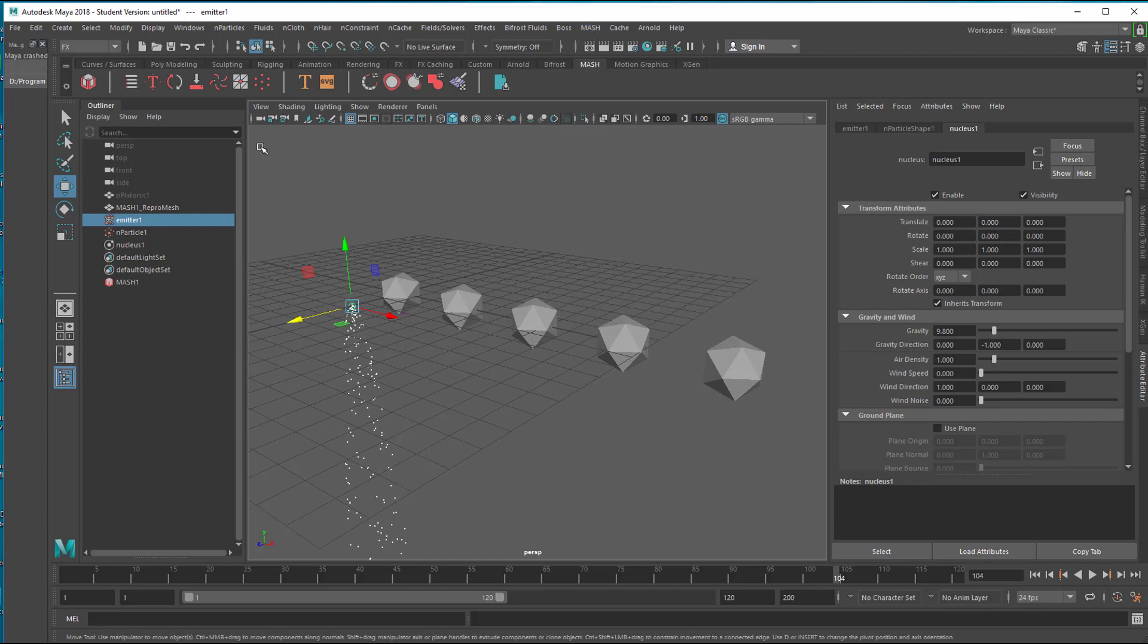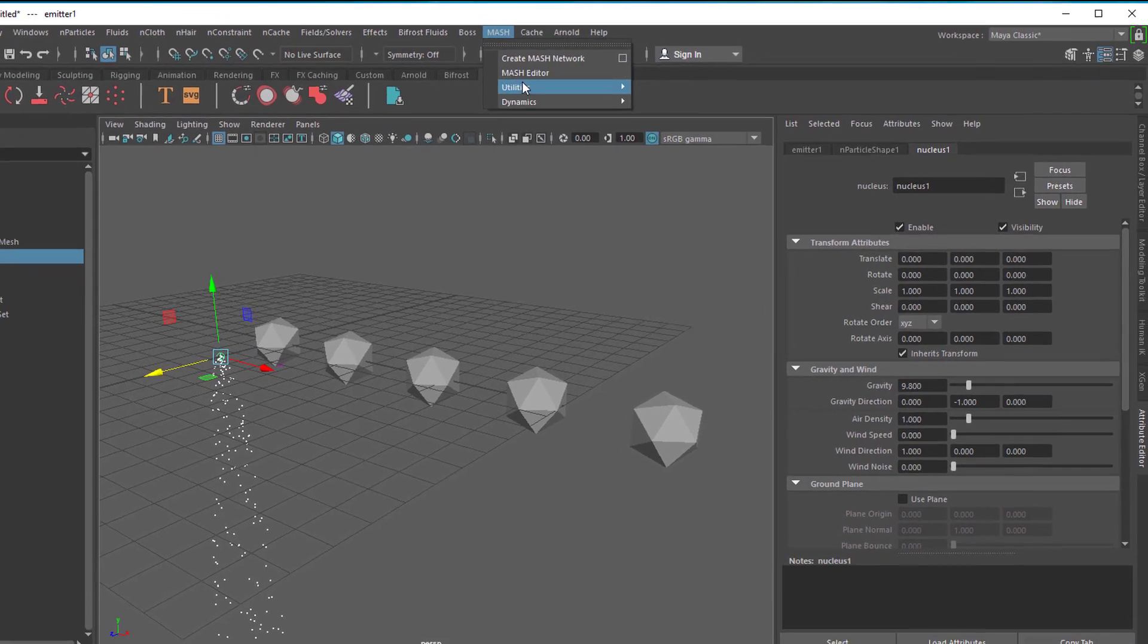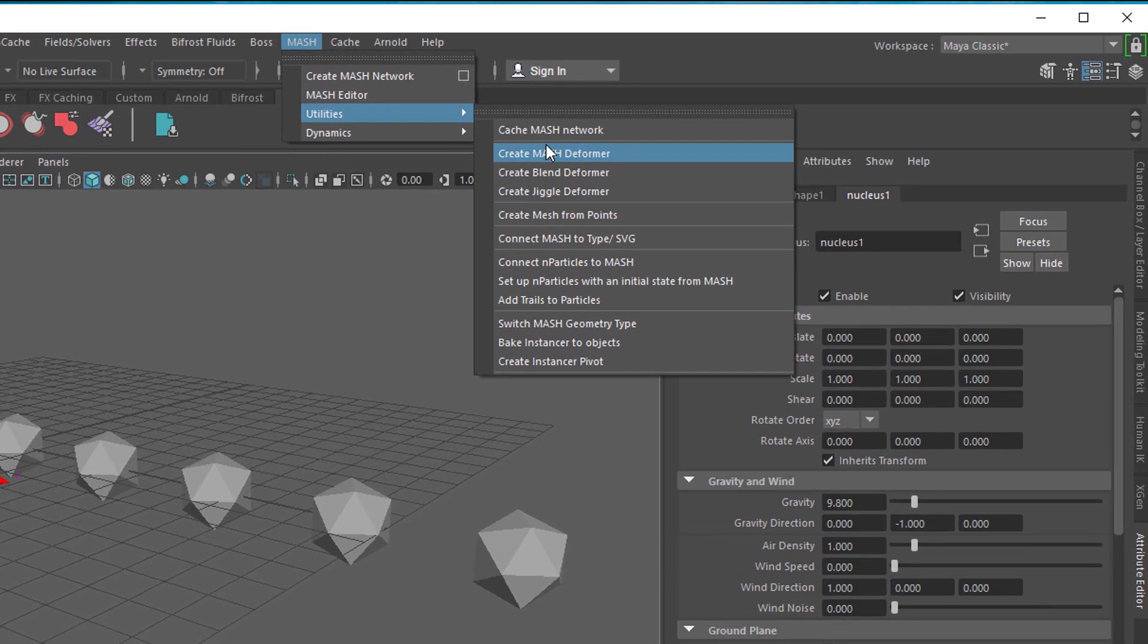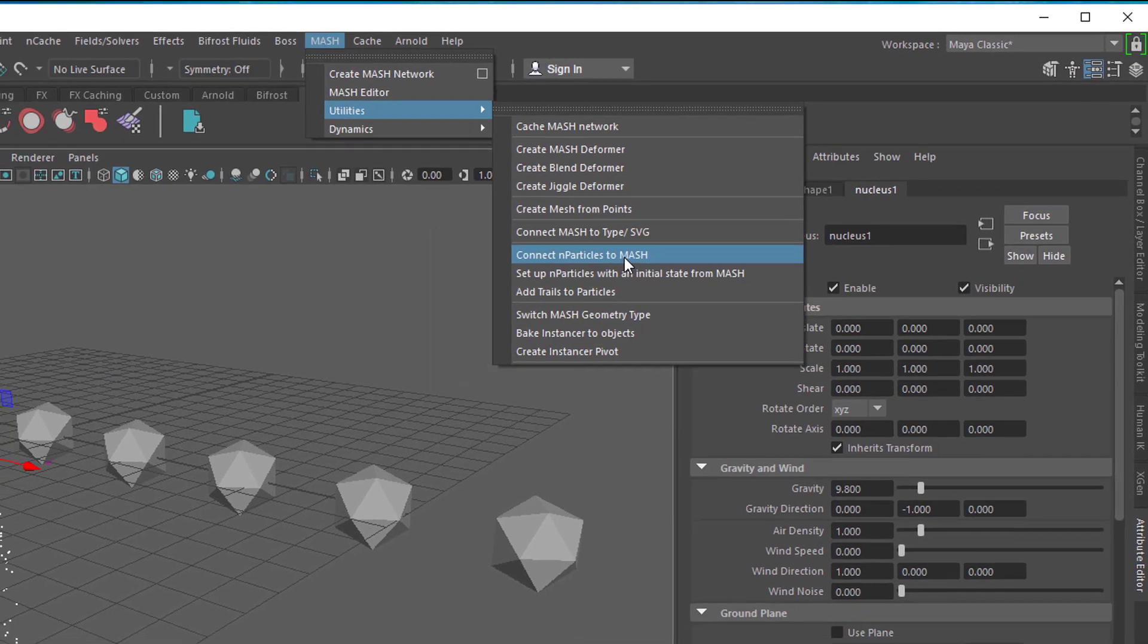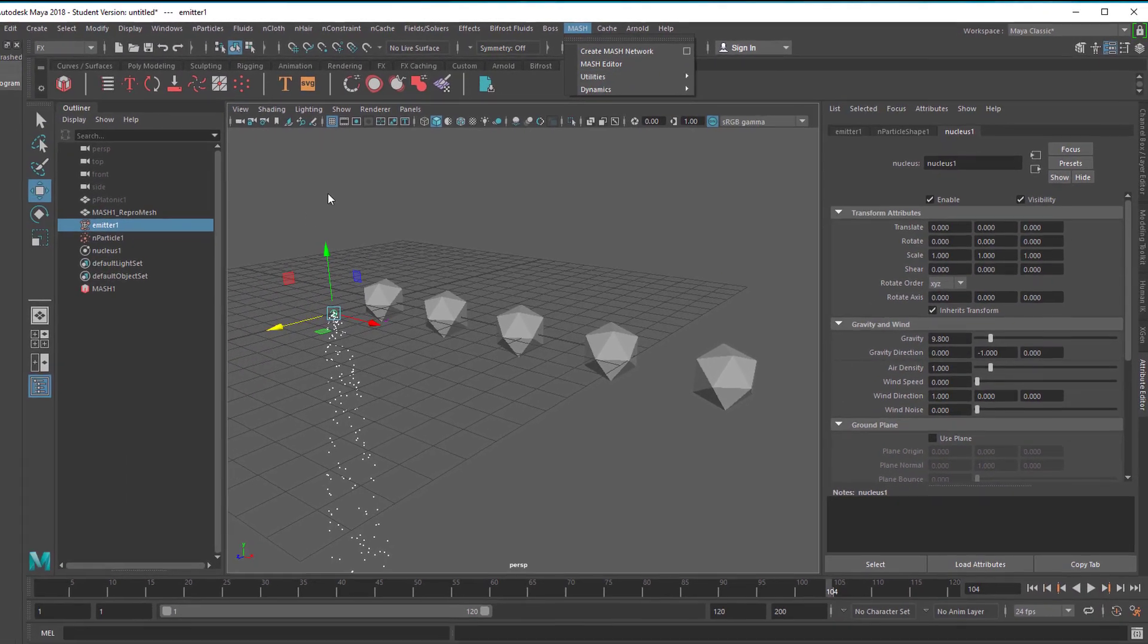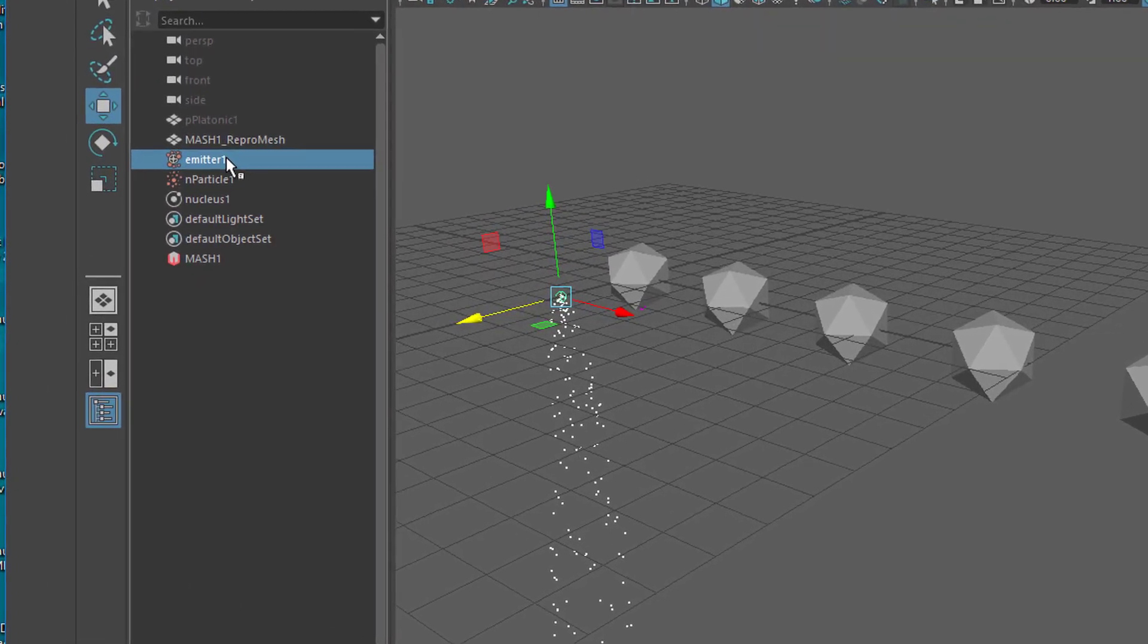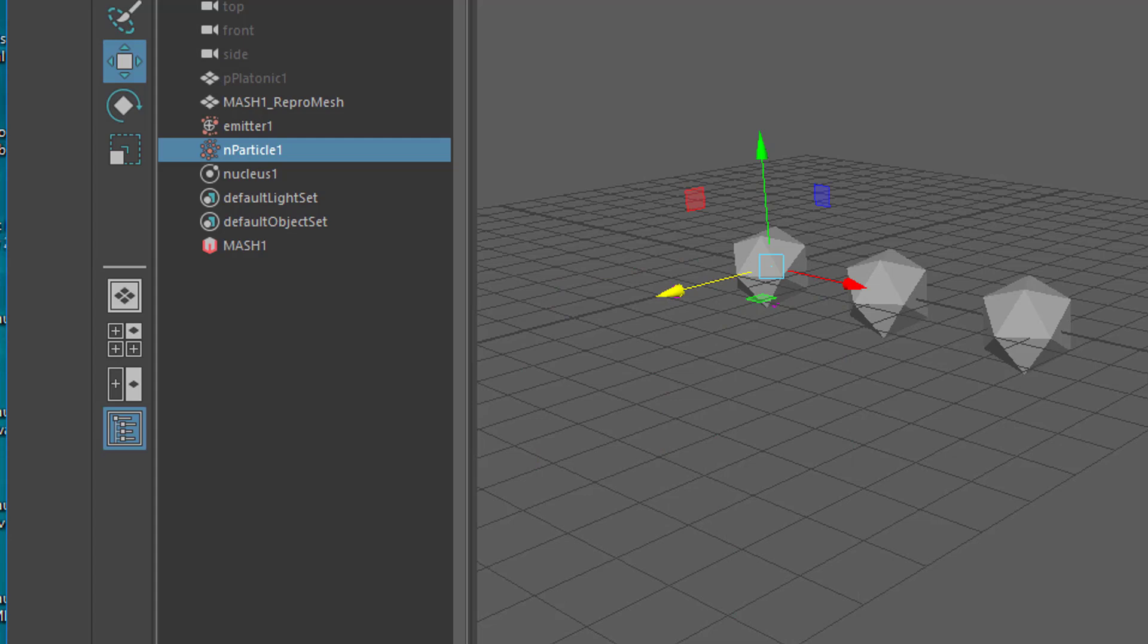Under Mesh you have this icon or utilities connect particles to mesh and you need to select the particles and then the mesh. The best thing to do this is here in the outliner. Currently the emitter is selected, not the particles. These are the particles here. It's a large box now because they've fallen quite a bit to the ground. At the beginning of the animation the box is much smaller.